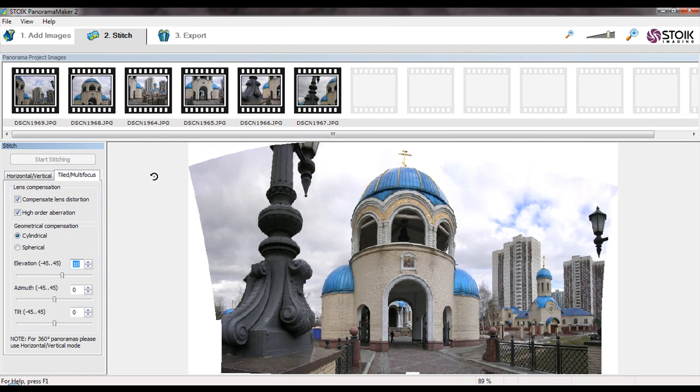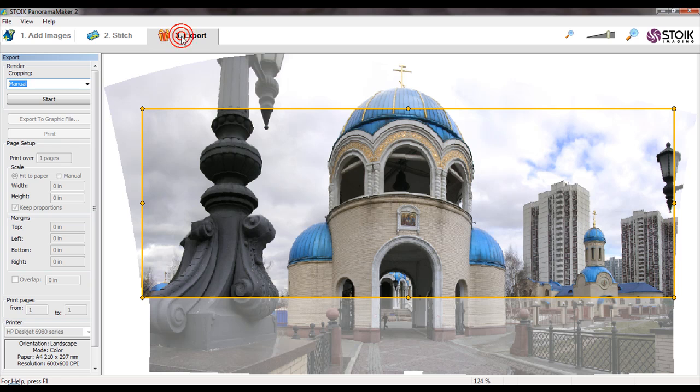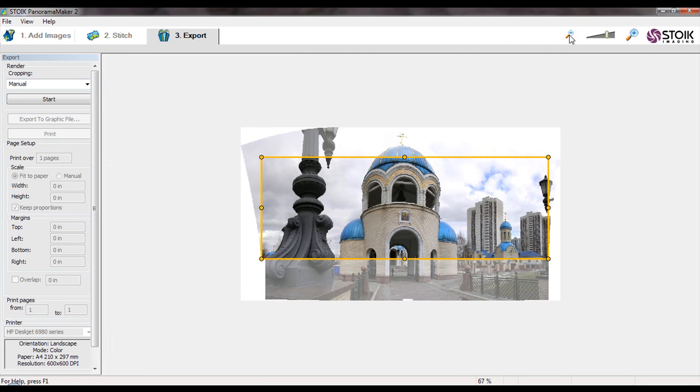Proceed to the next stage by clicking on Export tab. Select Manual in Cropping drop-down lists, if it's not selected yet, to adjust final panorama cropping after render. Adjust final panorama crop size as necessary.